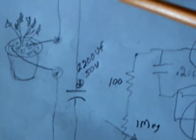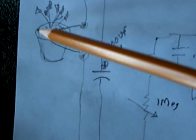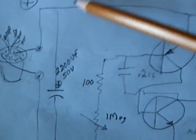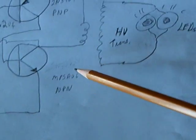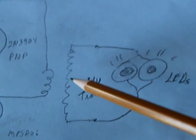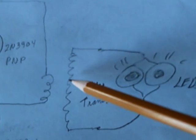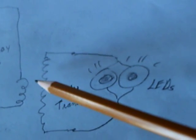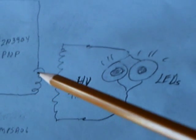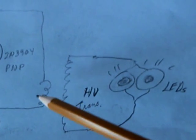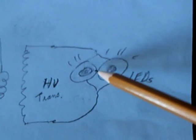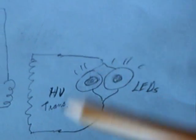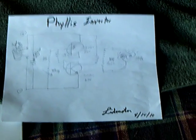And then this high-voltage transformer - you can use a 3-volt wall outlet transformer running backwards too - and then a couple of LEDs in parallel, and they can be wired either way. Anyway, thanks for watching. That's my video for today.